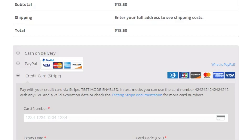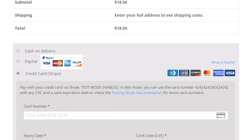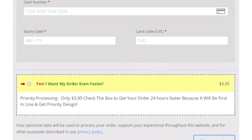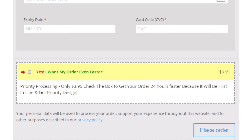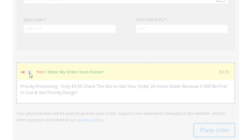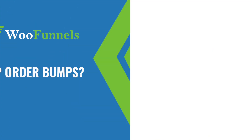Just to remind you, an order bump is a small element on your checkout page. The idea is to increase the amount a person spends on your store. Just when they're about to check out, you show them an irresistible and relevant offer, and they add it to their order by simply ticking a checkbox. It's an extremely frictionless and fast way to increase your average order value.